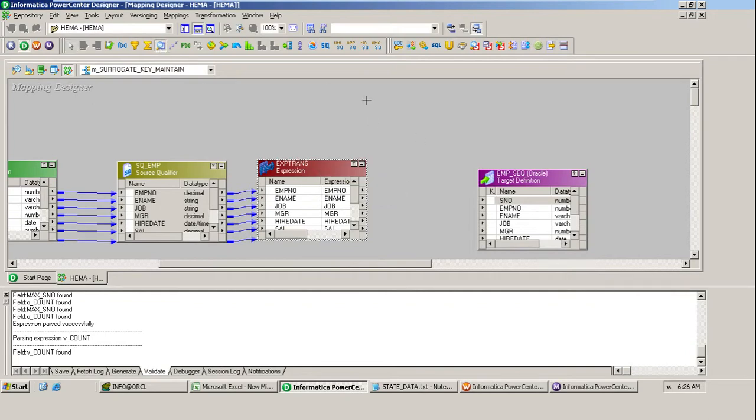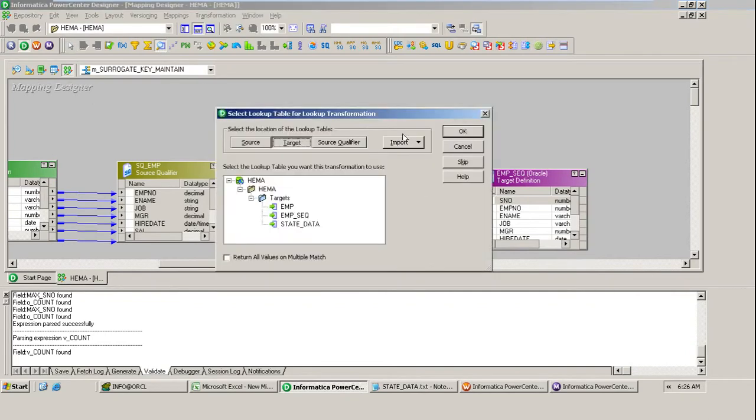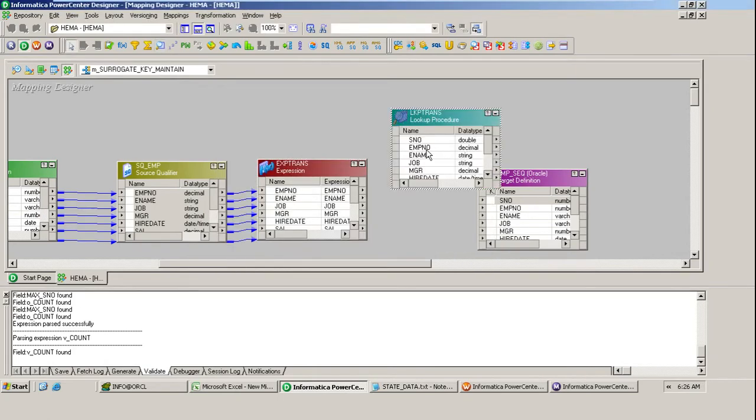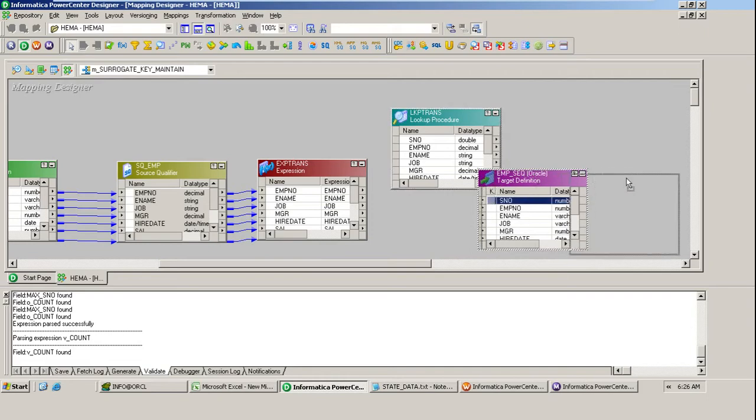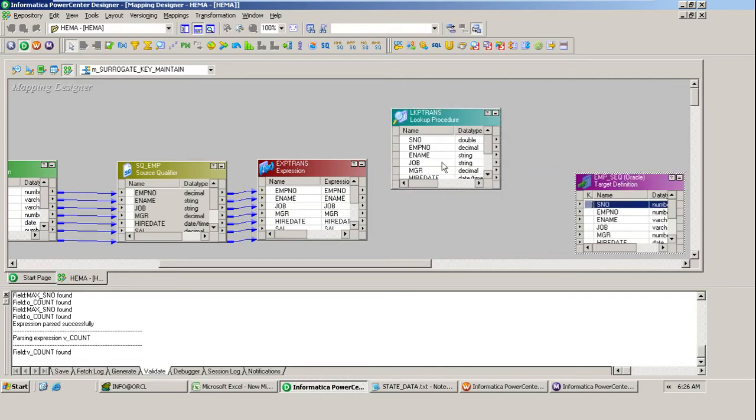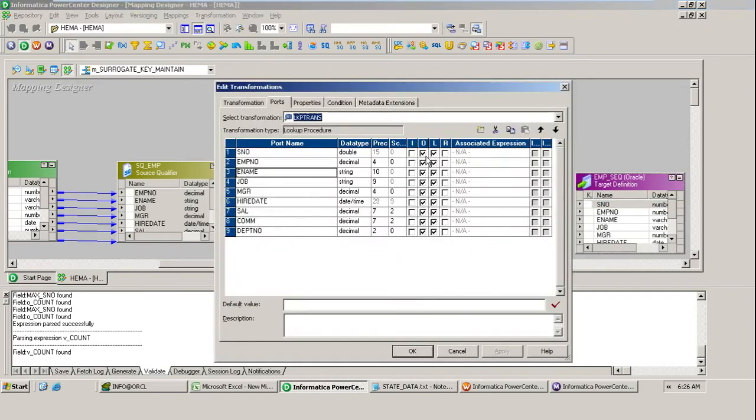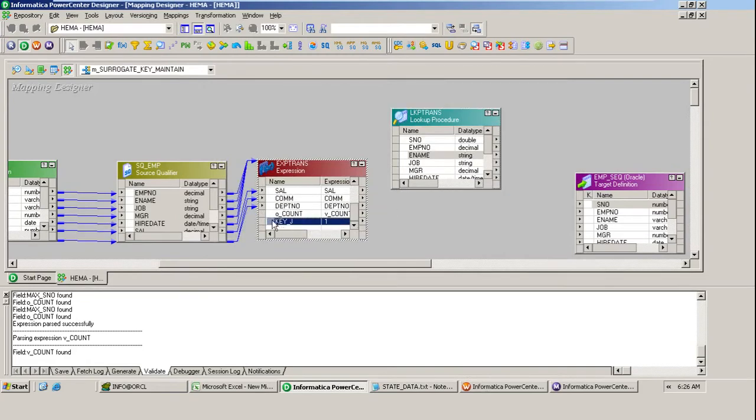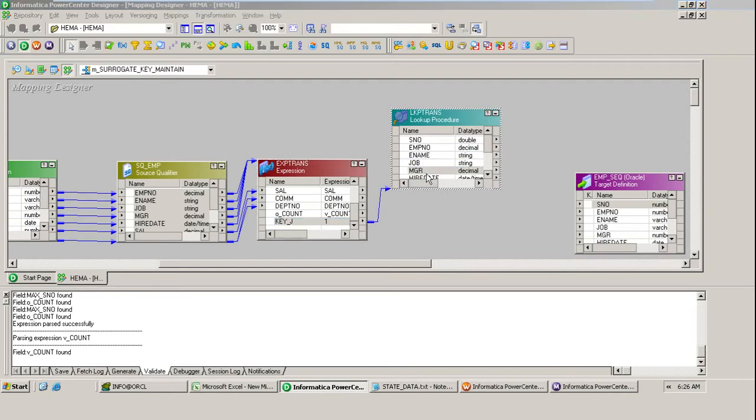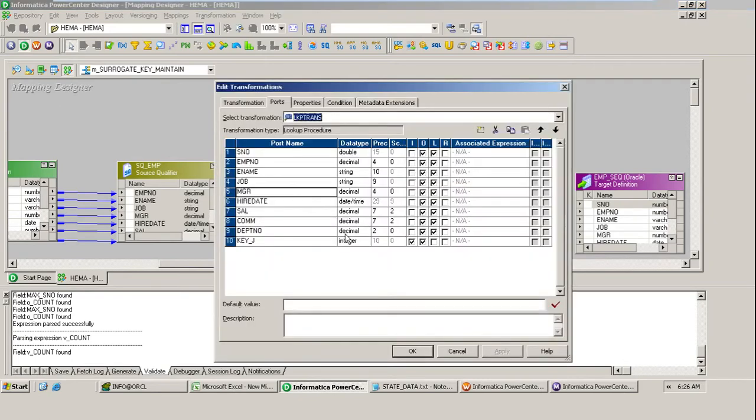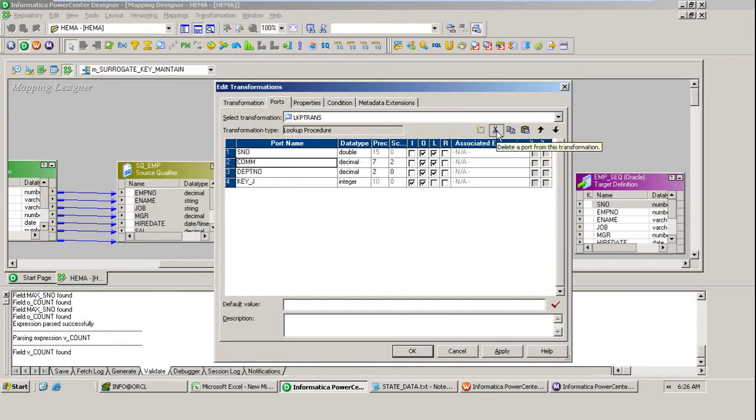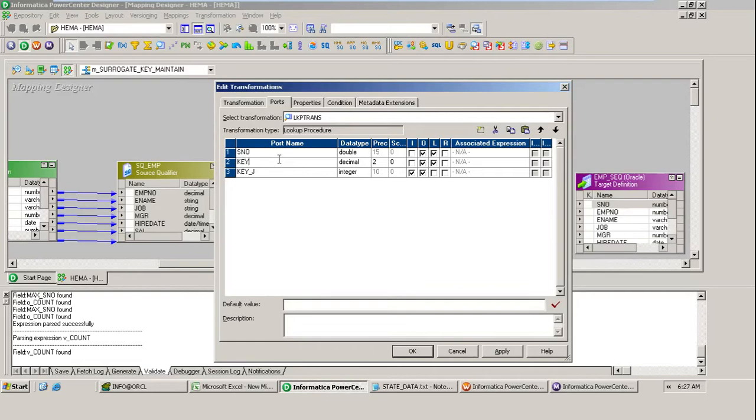By using the lookup on emp_seq. I just did it but I don't need all these columns. Before doing that, let me pass this column here. Now remove all additional columns and the department number I will make as a key, this is integer.